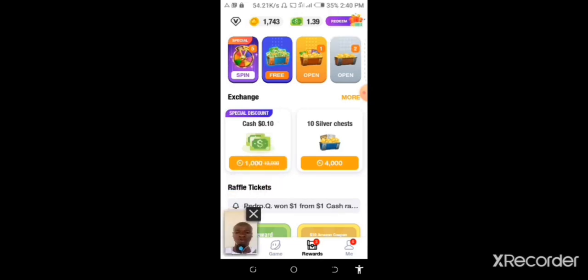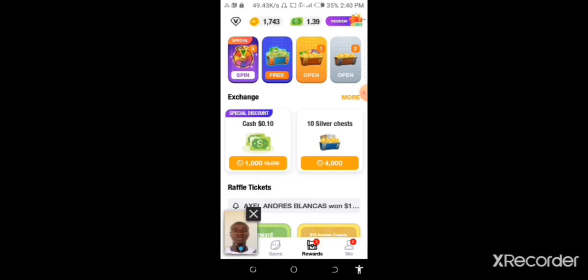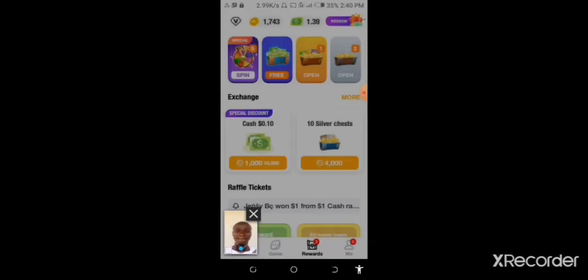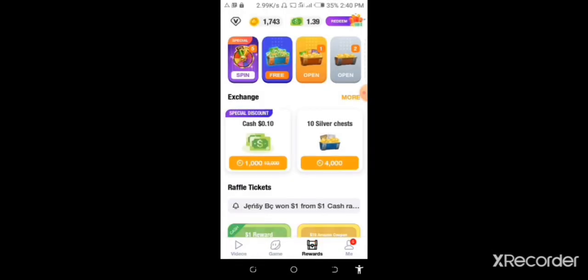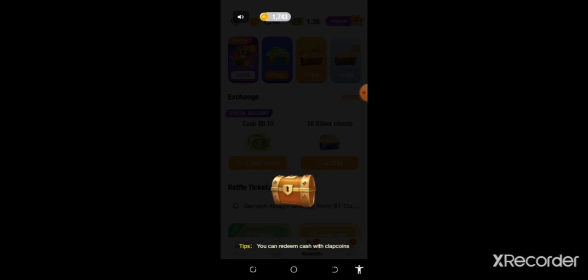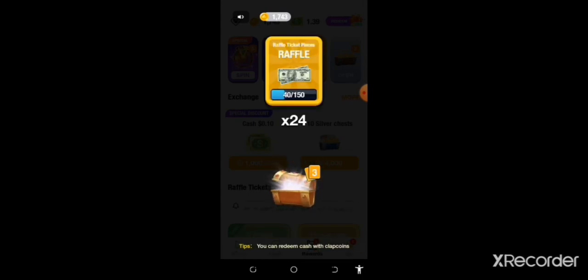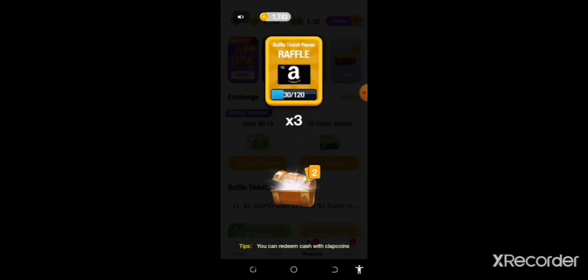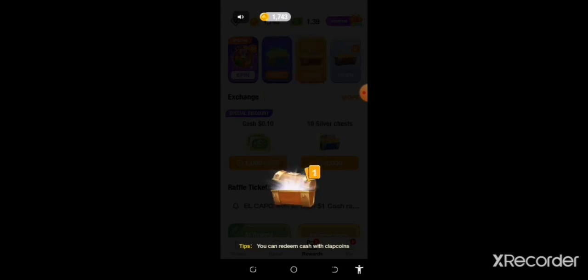Good. Now we open each one. Let's see, open the second reward, third reward.